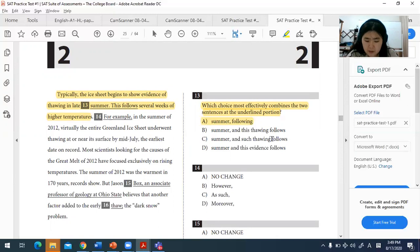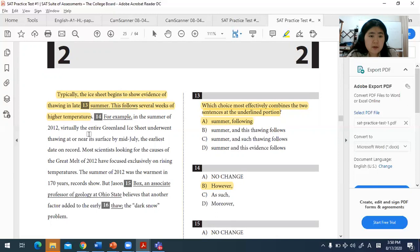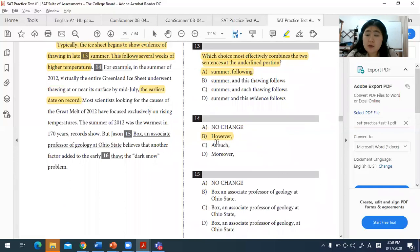For question fourteen, we look at the relationship between the two sentences to find the right transitional word. The first sentence discusses the usual pattern of the ice sheet thawing in late summer, but the next sentence provides an anomaly — in the summer of 2012, virtually the entire Greenland ice thawed by mid-July, the earliest date on record. Since this is an exception, 'however' is the correct transitional word to use.